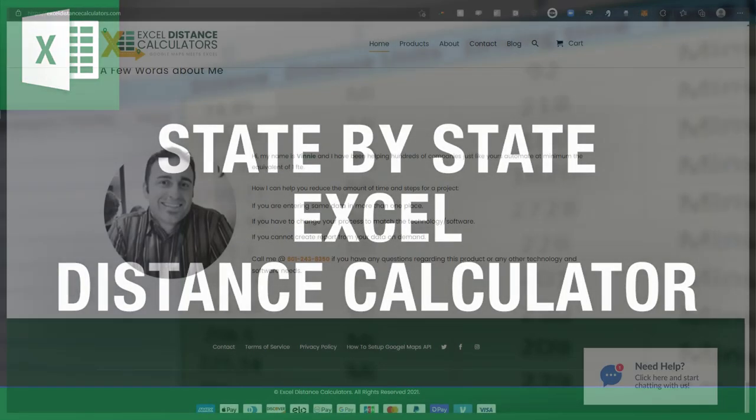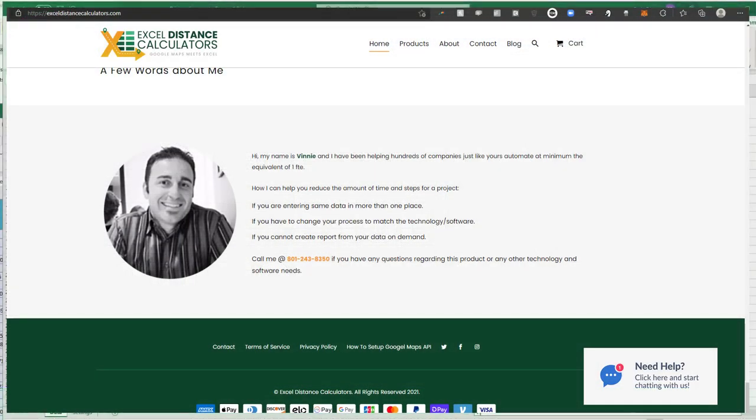First, a little introduction about me. My name is Vinny Dima. I've been building Excel tools for the last 13, 14 years or so.